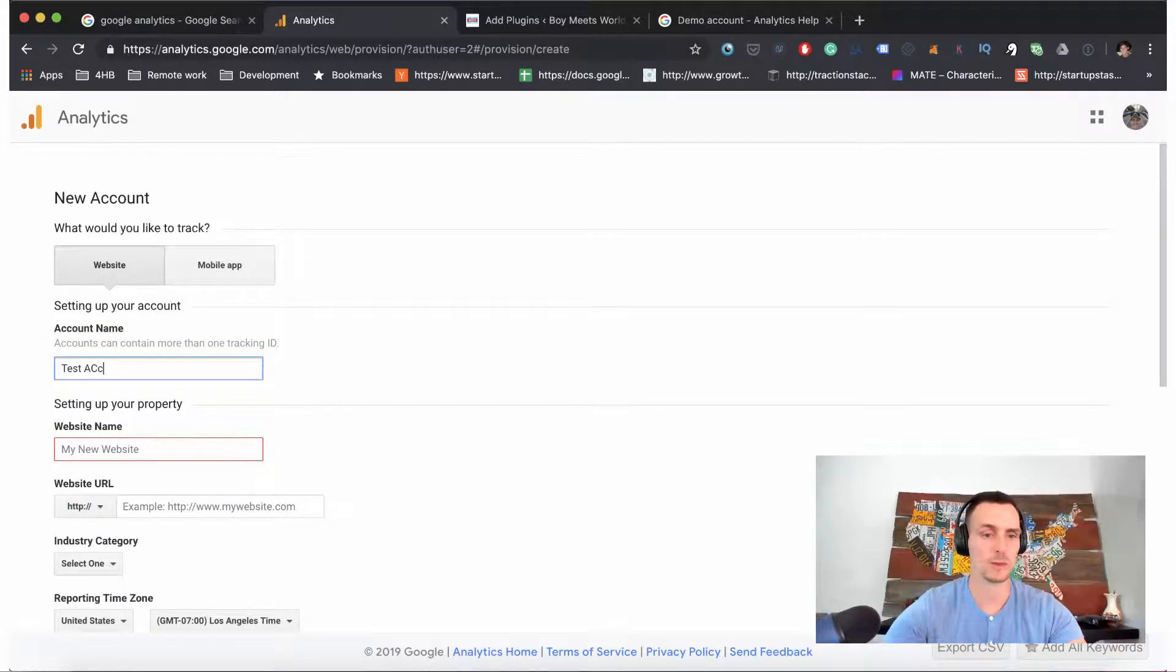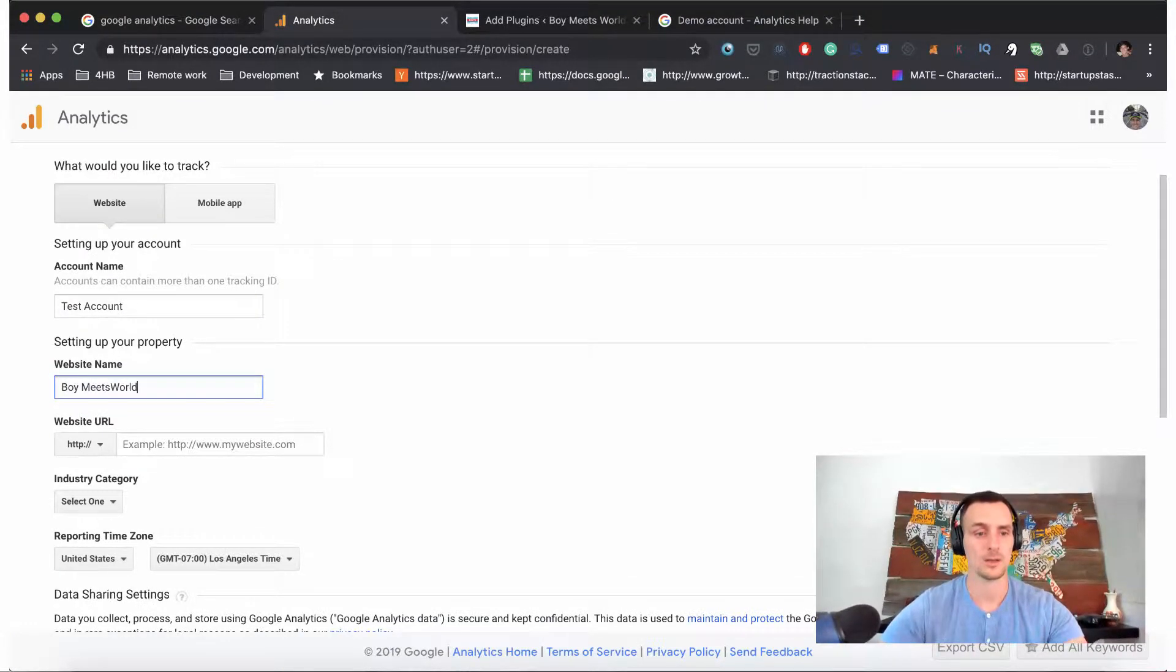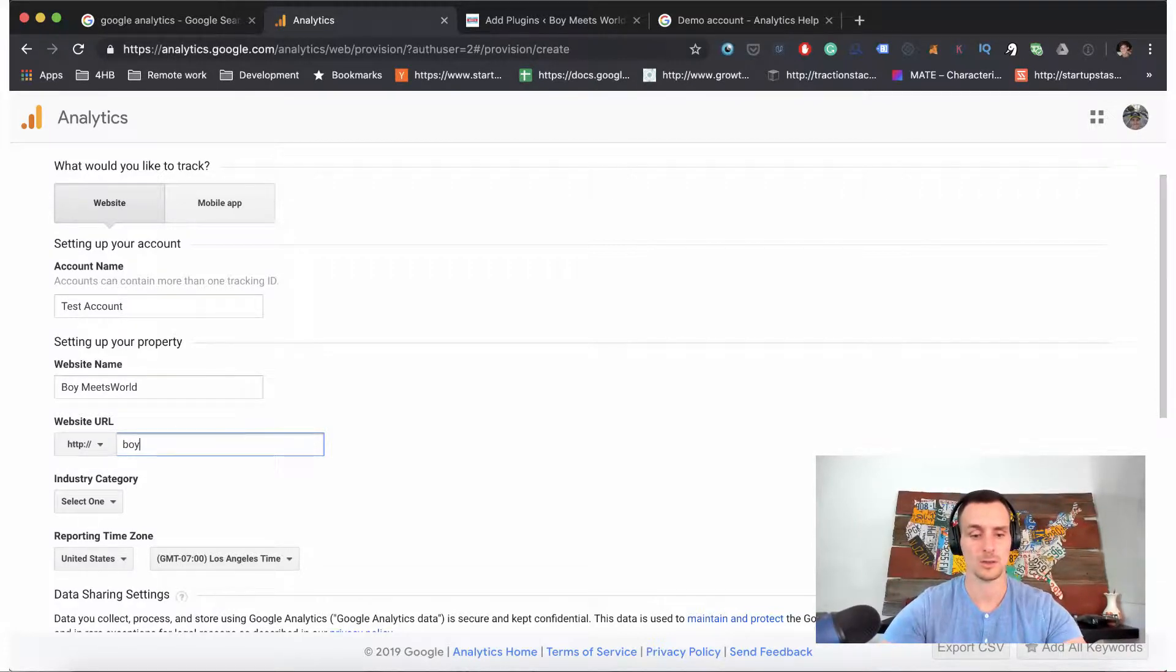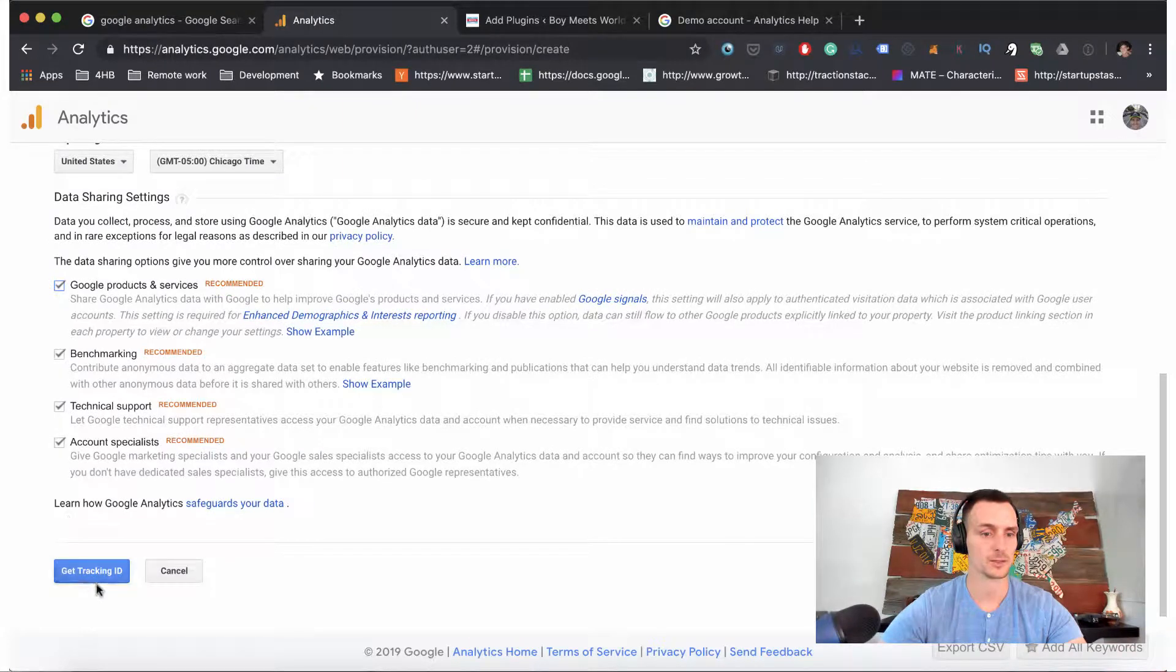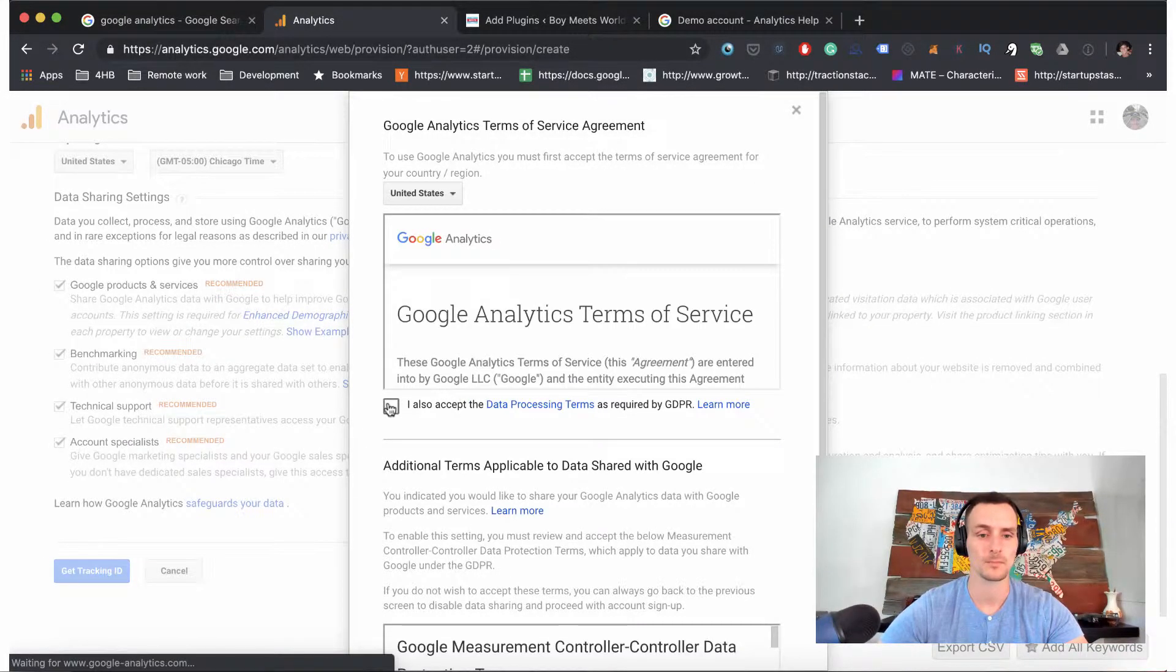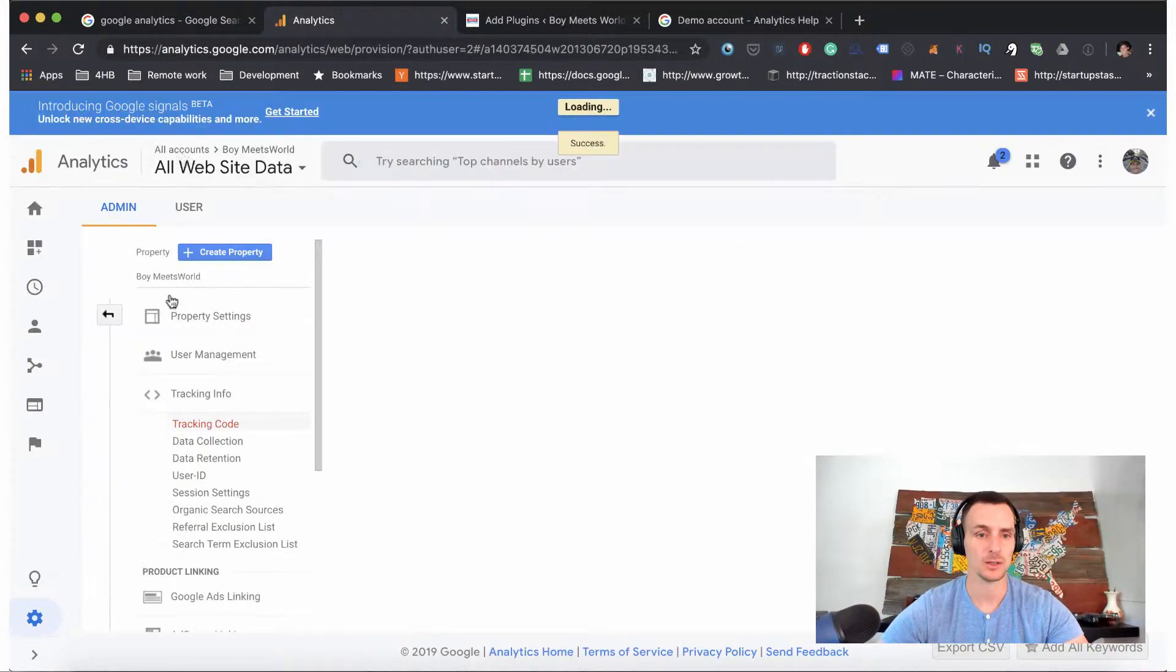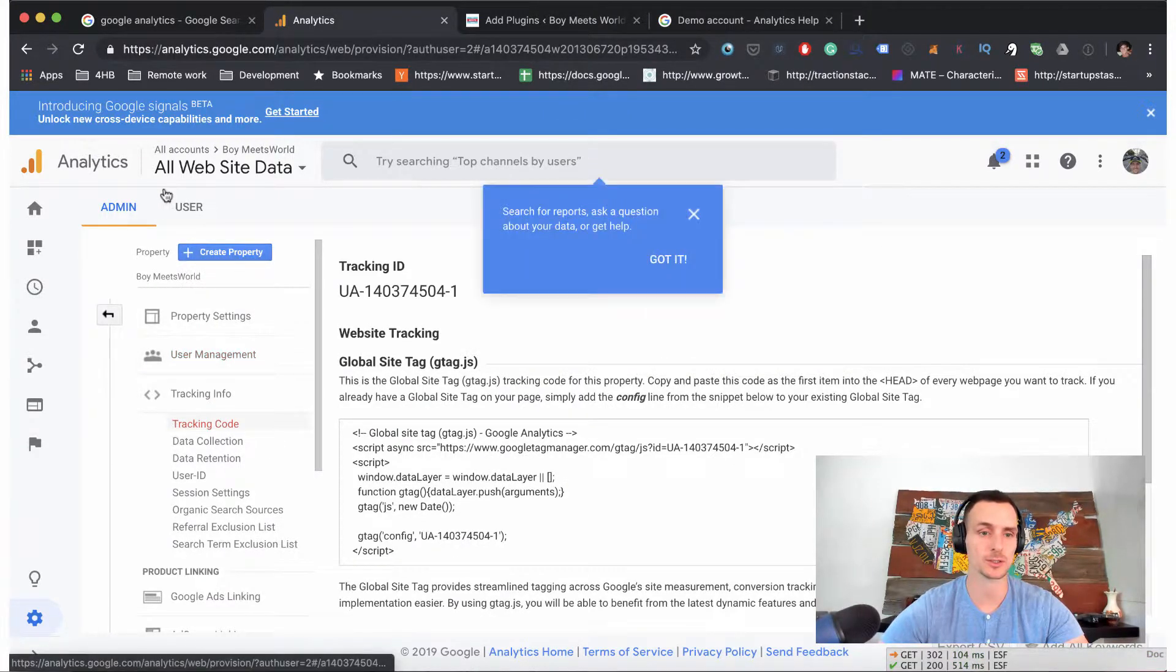Yeah, we can get access to that, that's fine. We're going to get our tracking ID. We're going to accept those terms of service - accept, accept. It'll actually take us in - if you recall from the previous videos, it'll take us into the admin part of the Google Analytics account.